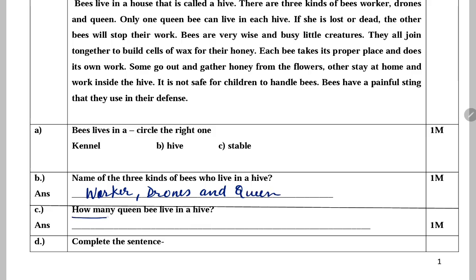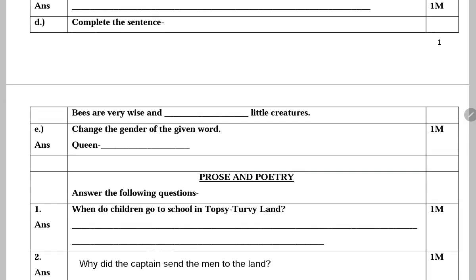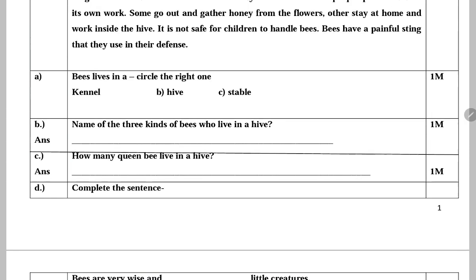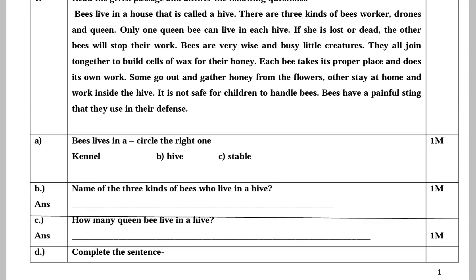Next: How many queen bees live in a hive? Ek hive mein kitni queen bees hoti hain? Ek hive mein sirf ek hi queen bee hoti hai — so, one. Next: Complete the sentence — bees are very wise and blank little creatures. Bees bahut hi wise aur busy little creatures hain.